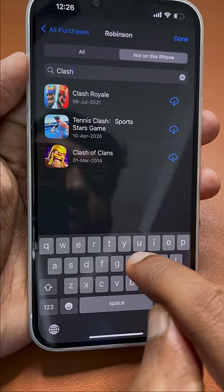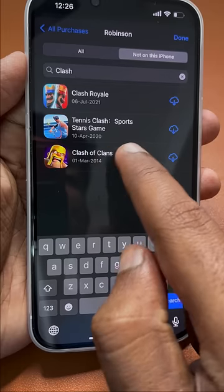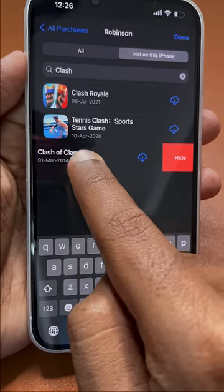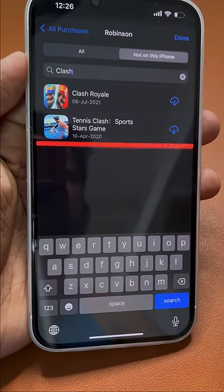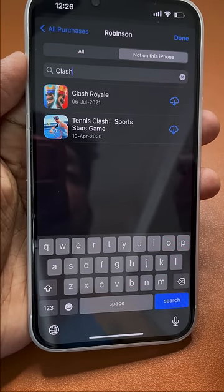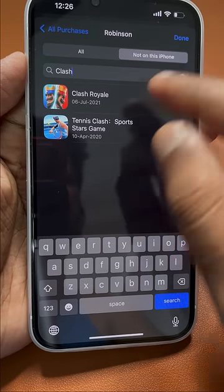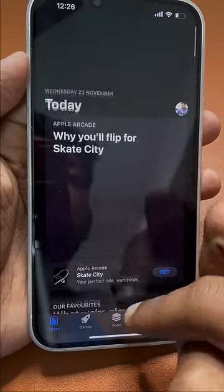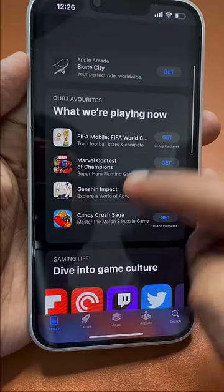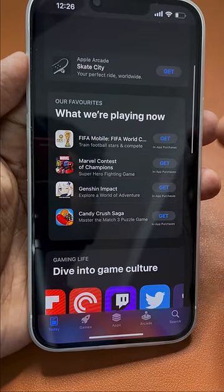Search for the application that you are seeing the cloud icon on in the App Store. Simply swipe towards the left and then tap on 'Hide.'